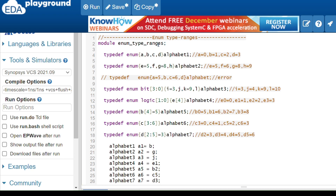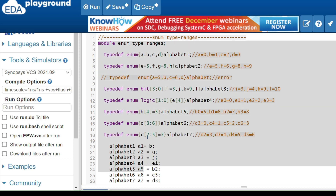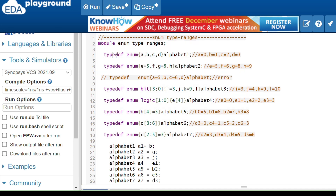Now we will see the example for enum type ranges. In the module I'm taking 7 enums. For each enum I'm taking typedef because I want to give an easier name. This 'alphabet one' is the variable of the enum type, so I want to give a new name for it, and for that I need typedef. We already discussed how to declare and initialize the values for enum; now we will see how to access the values.